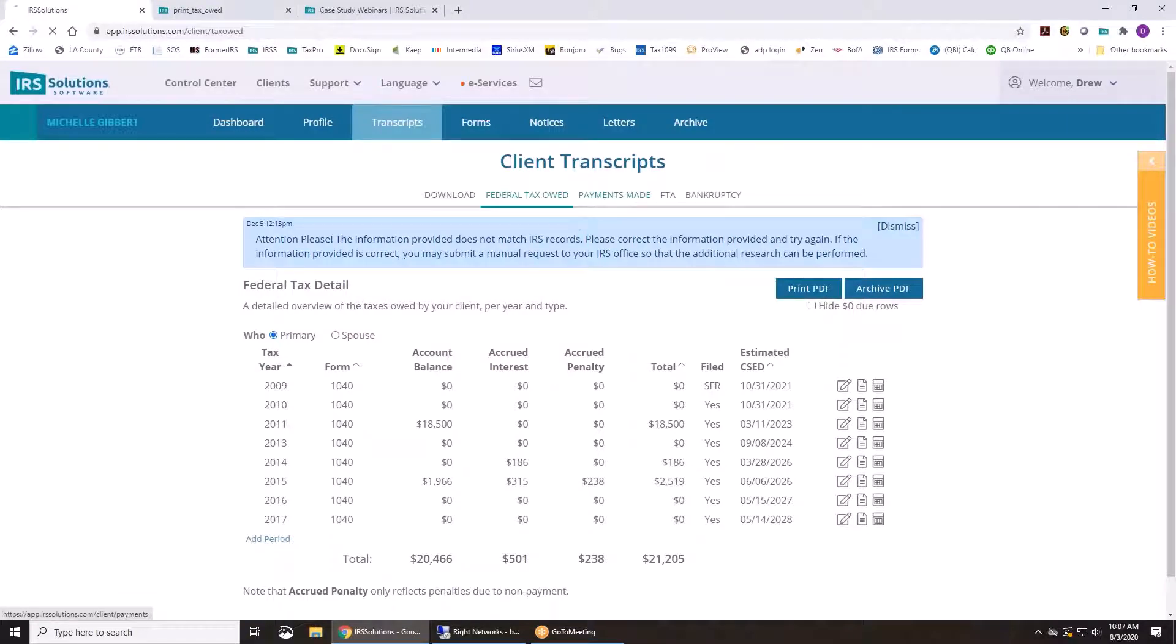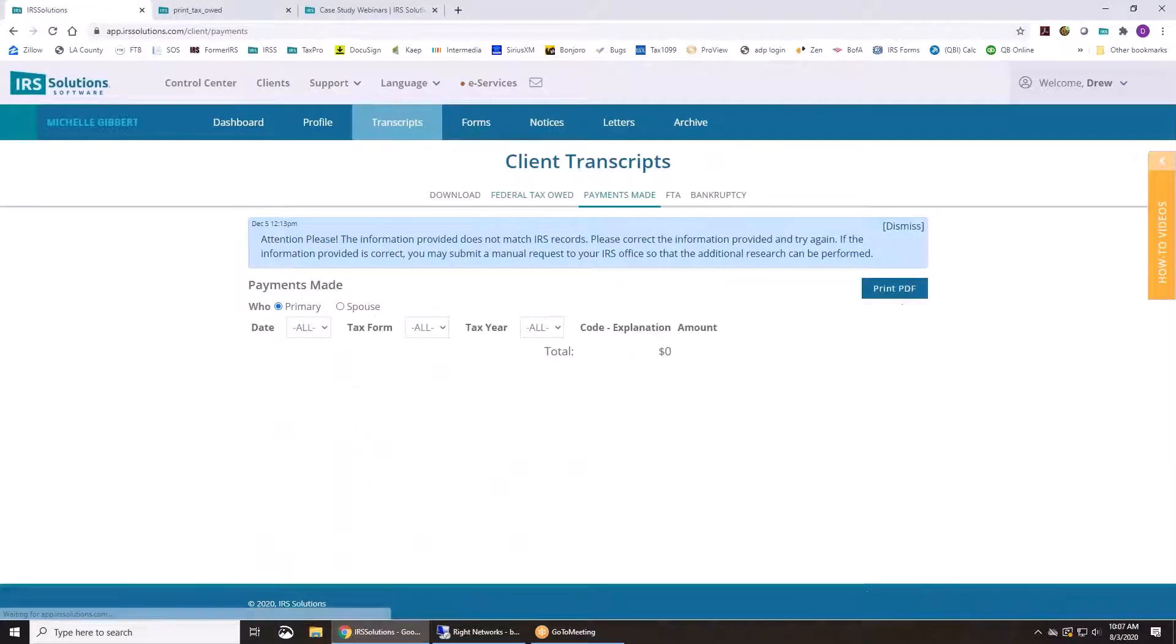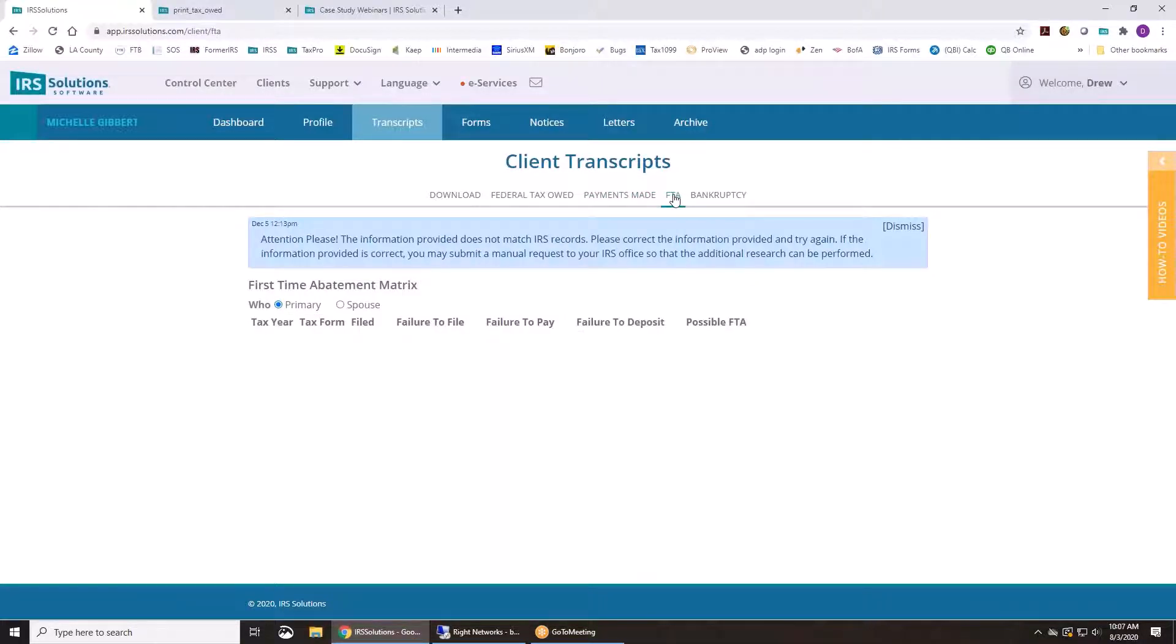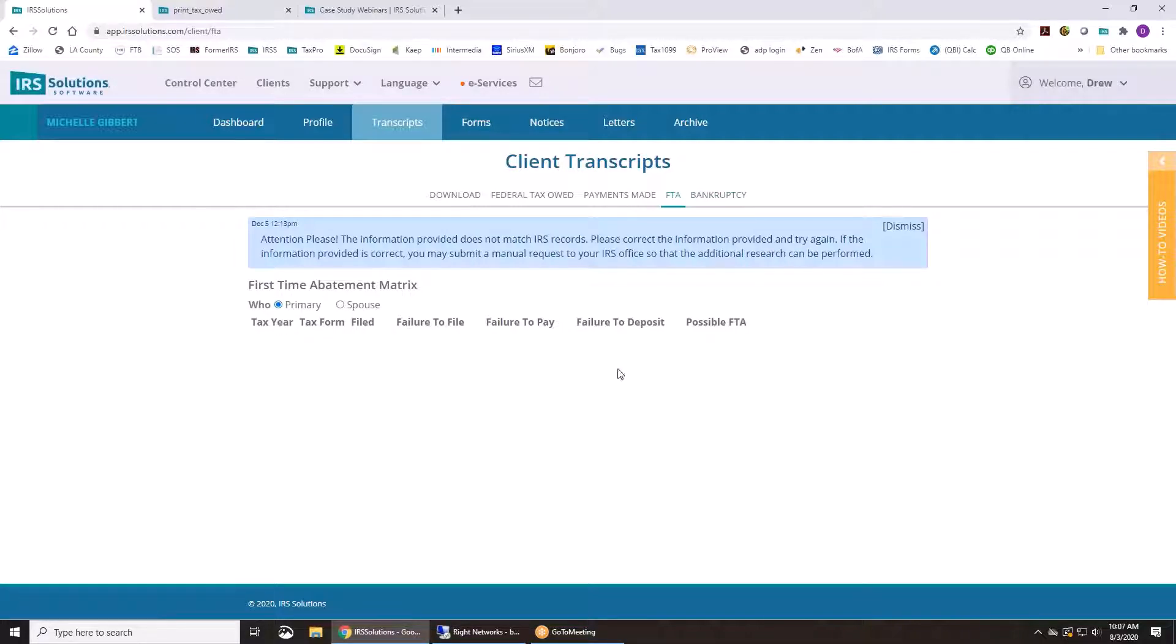And you can print this out for your client as well as a quick little printout to give to them. It's also going to pull out all the payments made when you download the transcripts. It's going to also calculate whether they qualify for a first-time abatement.